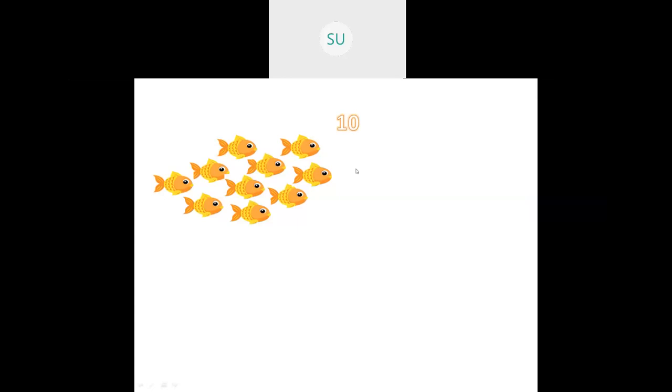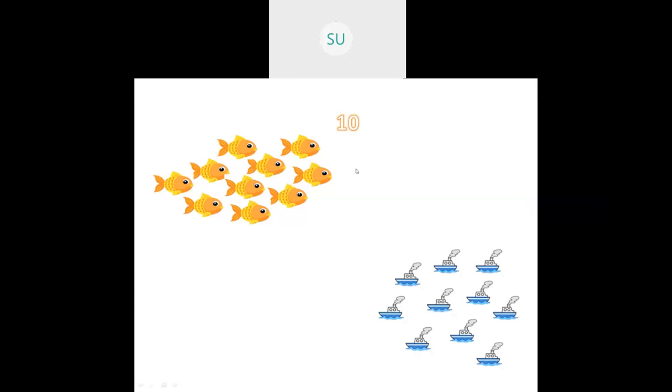Then another example — how many fishes? We have 1 through 10 fishes. Here also we have 10 ships. So both are equal — 10 and 10 means both are equal.